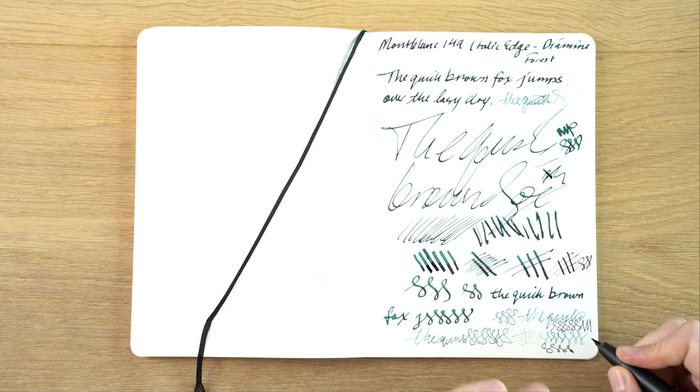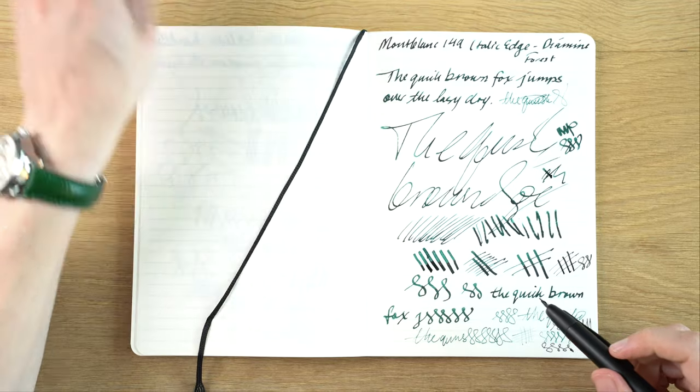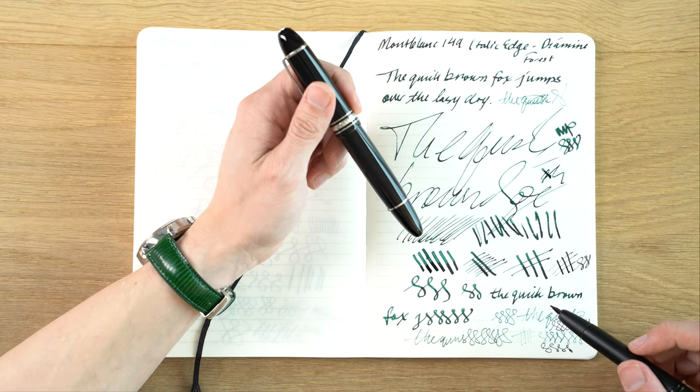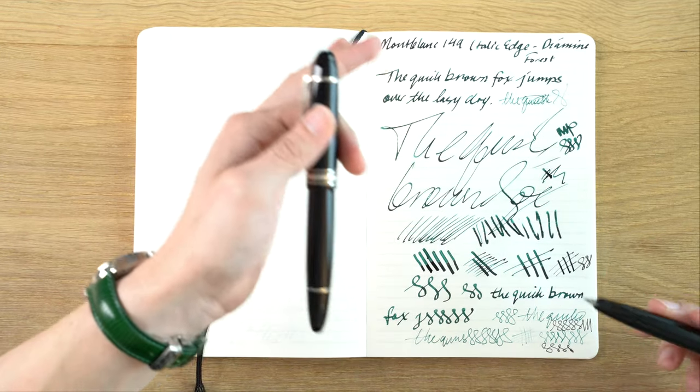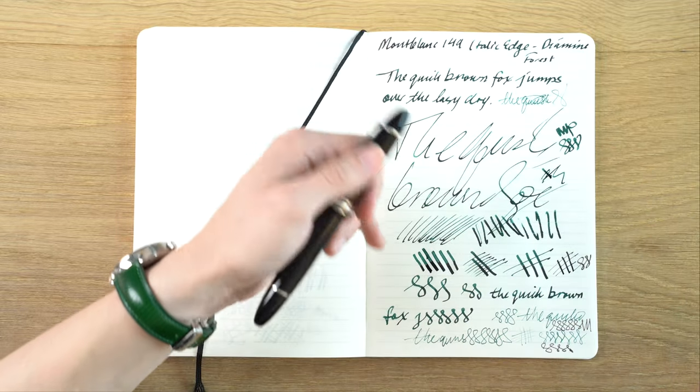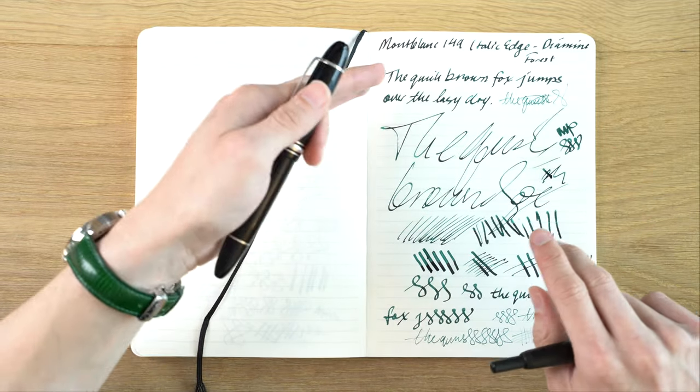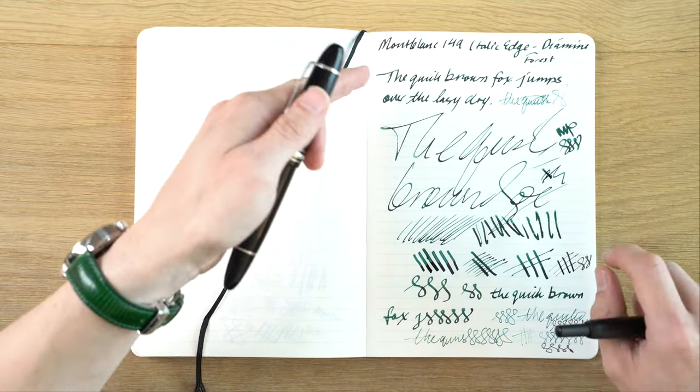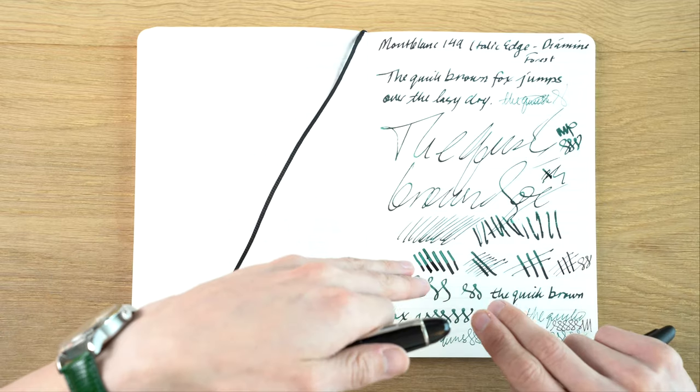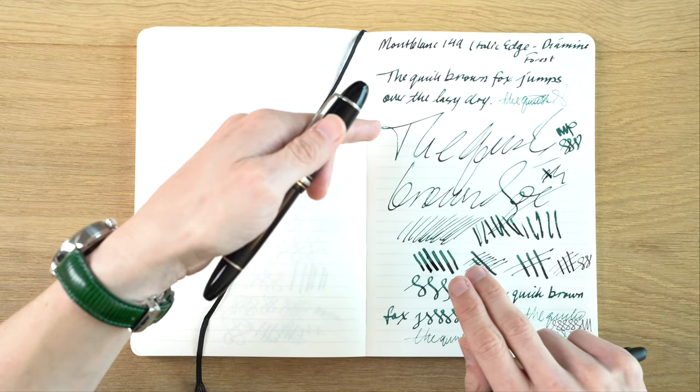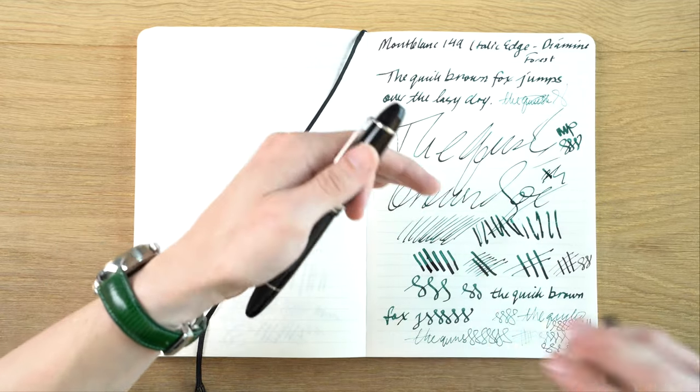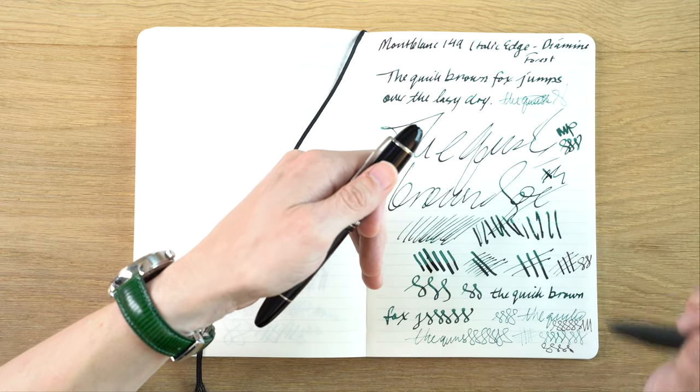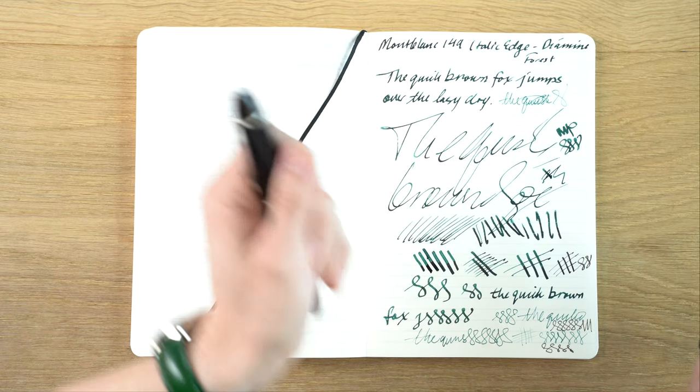It doesn't feel dry, whereas when you're writing on the edge with the italic edge, it does feel a little bit more dry. I probably didn't pick the best ink for this just because it's not the wettest ink, but in normal use I don't really have any issues with it. But I do feel like when you're writing on the edge of it, it does feel a little bit dry.